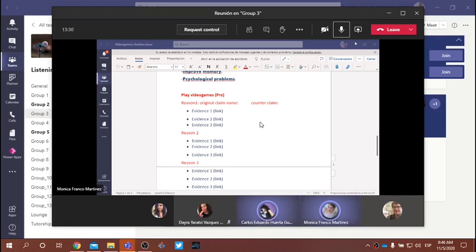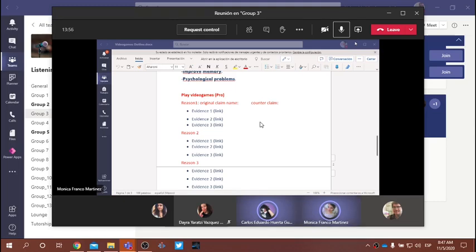Carlos asks: in the reason and original claim section, do we put the main topic — for example, one benefit about video games — and then in the evidence sections put examples or details that support the topic or reason we will explain? The teacher confirms: yes, that's correct.